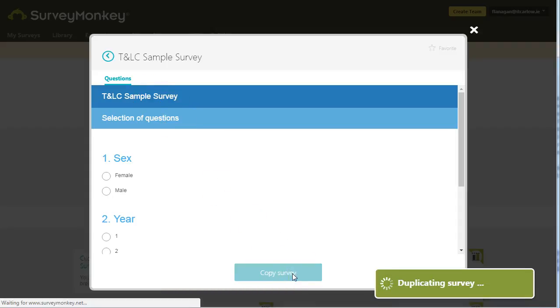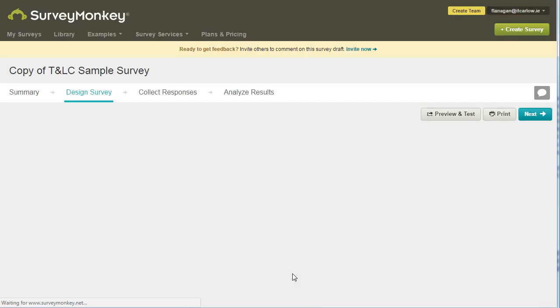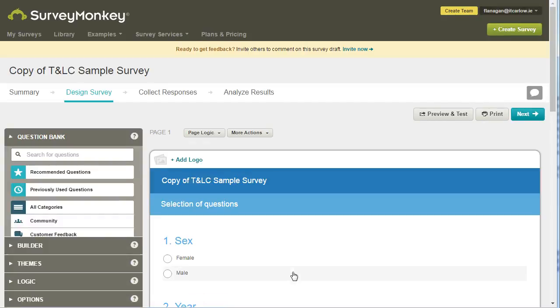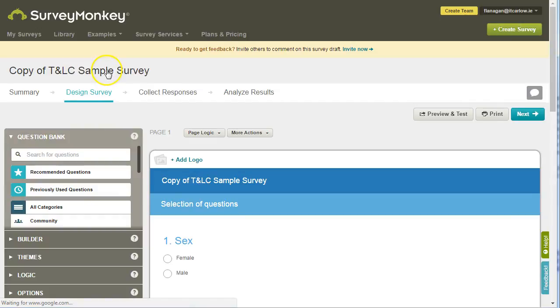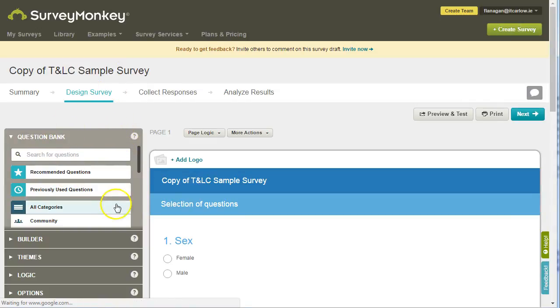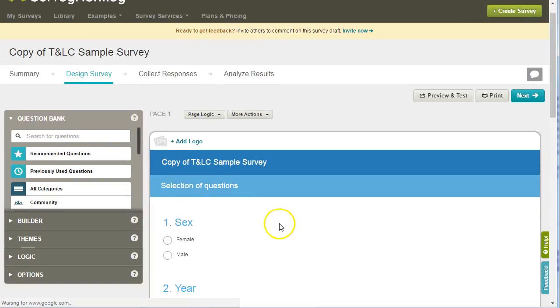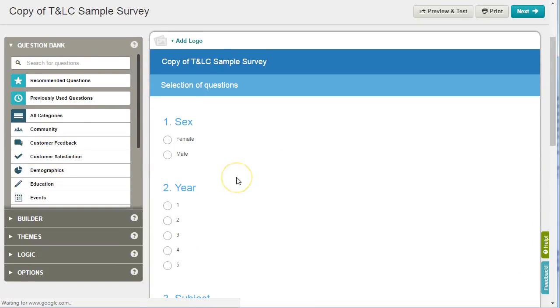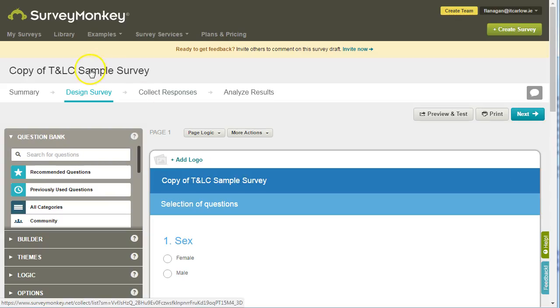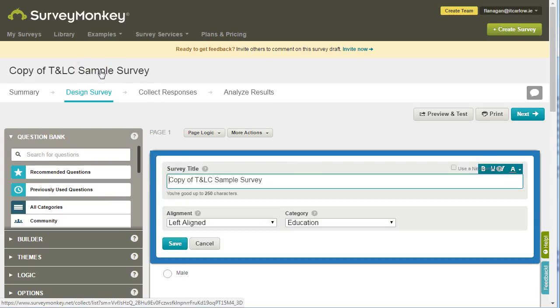That will duplicate your survey. As you can see, it creates a copy which you can then rename. Now you're in the SurveyMonkey builder, where you can add more questions, edit questions, and rename the survey.